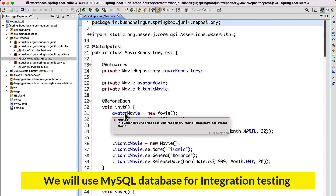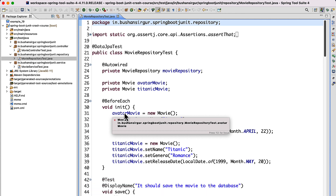To do that, we are going to use the real database instead of the in-memory database. So far we have used the H2 in-memory database, but now we are going to use the real MySQL database and test the real implementation. We are not going to use Mockito for this, because the whole idea of Mockito was to mock the objects and mock the implementations. We are going to use JUnit and also make use of the Spring Boot test dependency to test the entire feature.